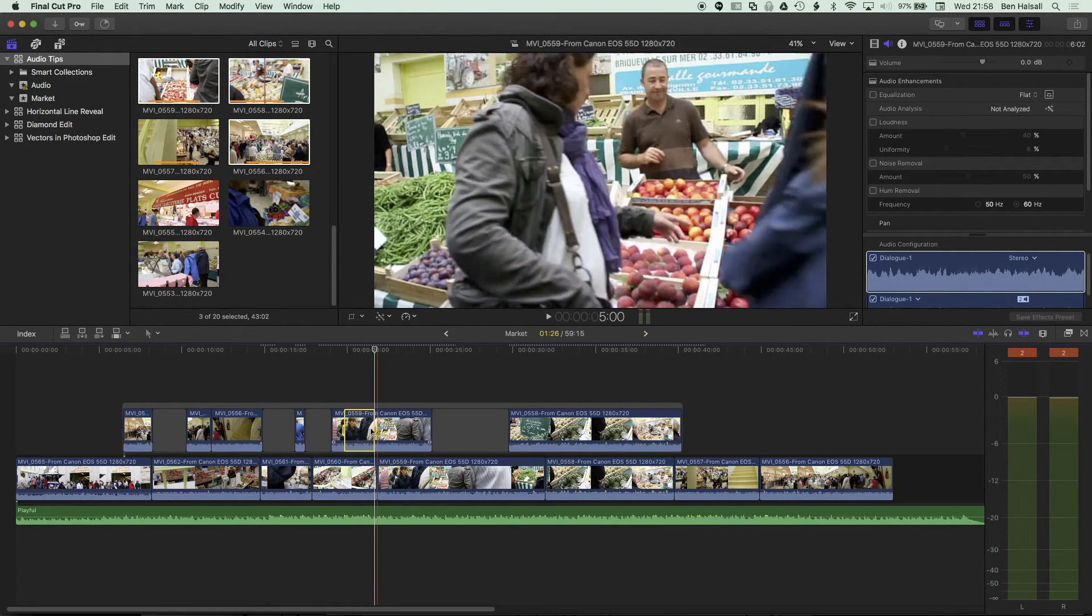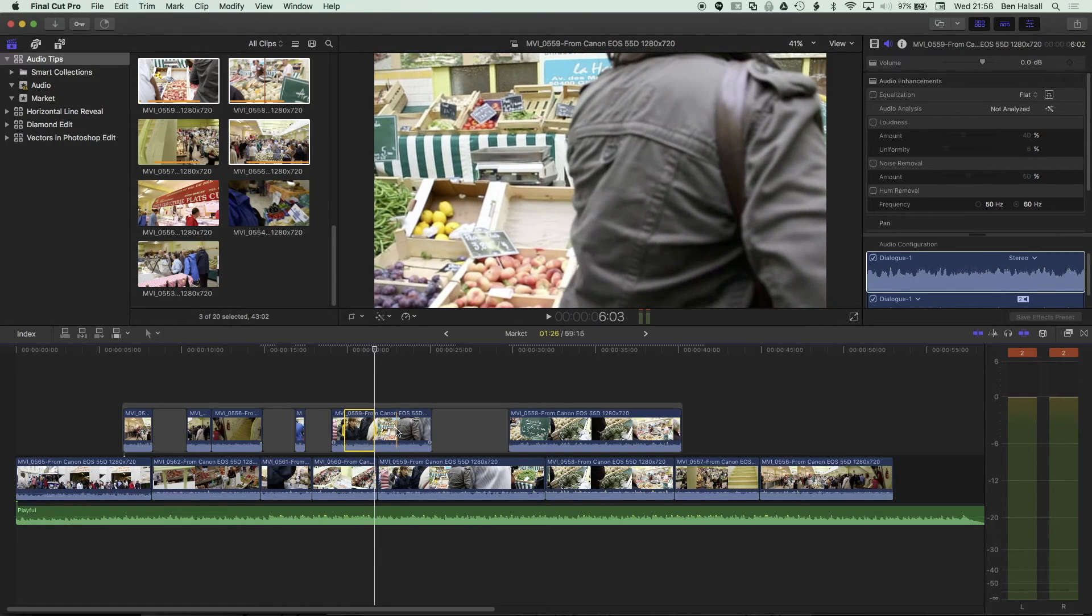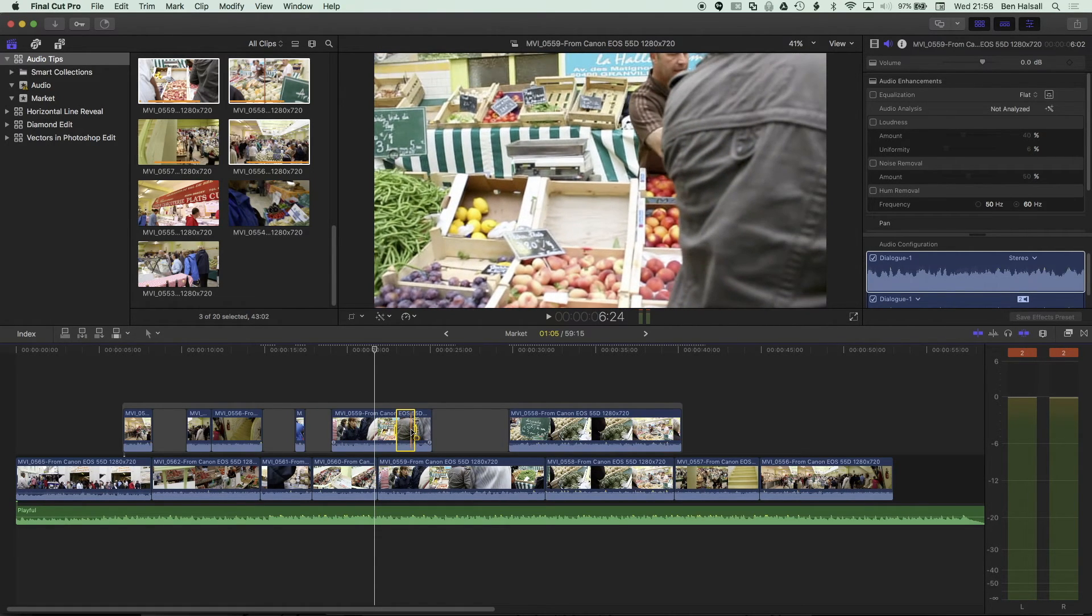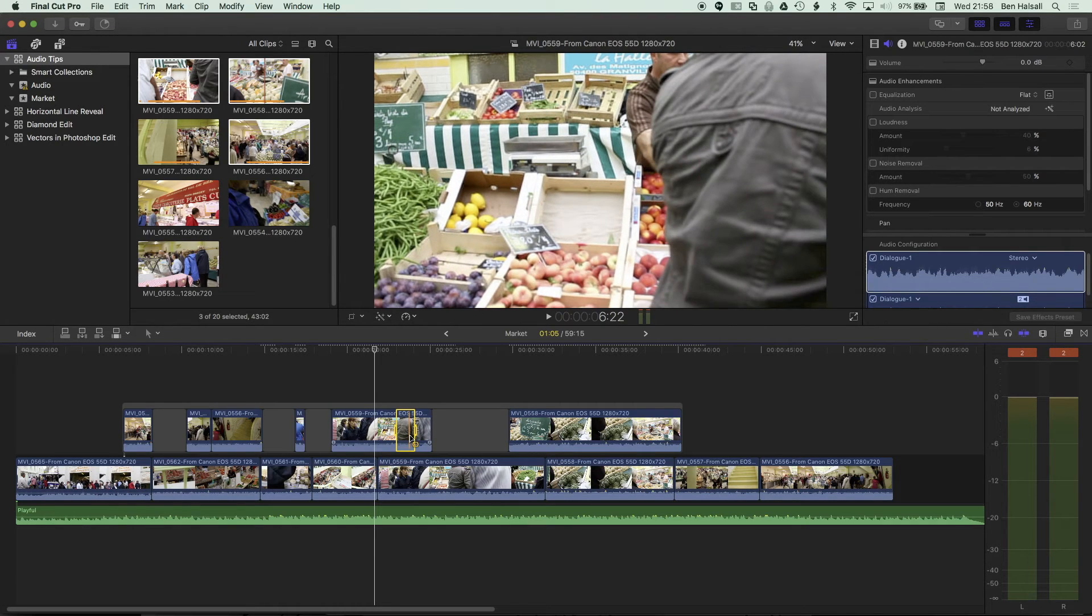either by hovering your mouse over and pressing I and pressing O to mark in and out points, to make selections, to remove and edit clips,